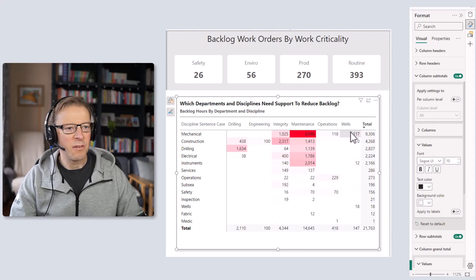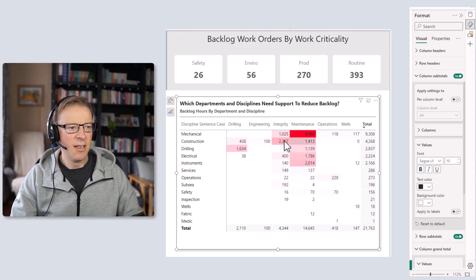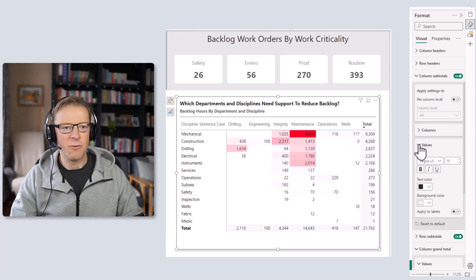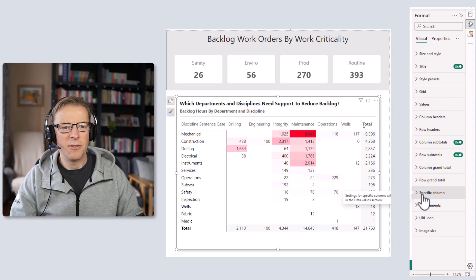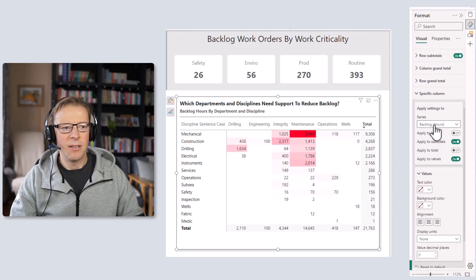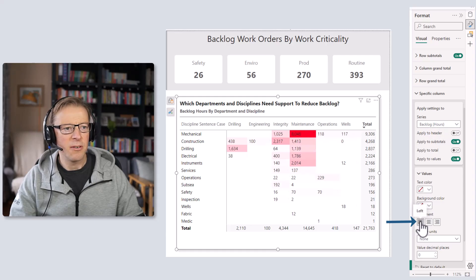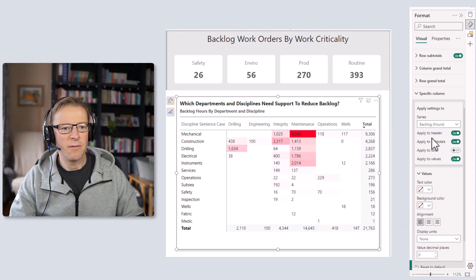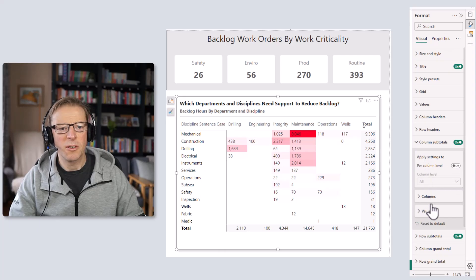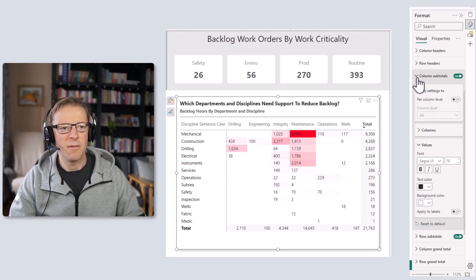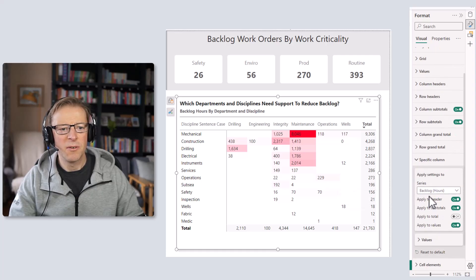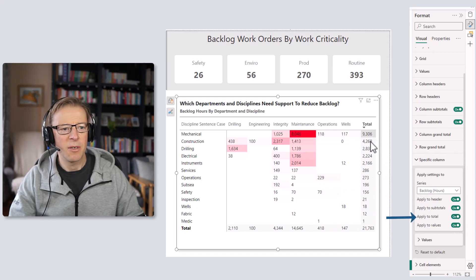The next thing I want to do is left-justify all the values. I think it reads better from left to right when values are justified to the left of each cell. To do that, go into specific column, select the Backlog Hours measure — that covers these columns since we only have one measure in this matrix — and then click the button that says 'apply to header' to ensure header values are also left-justified. For the column values, there's no direct left-justify option there, so go back to specific columns and also apply it to the totals.